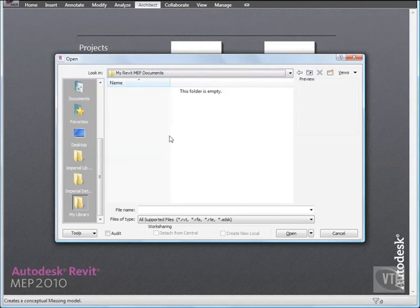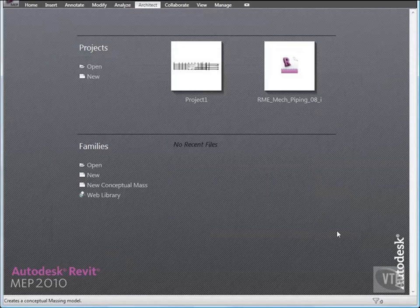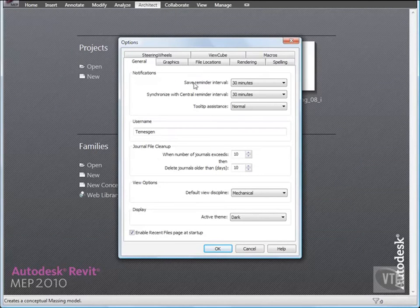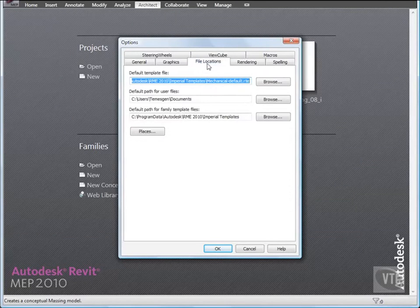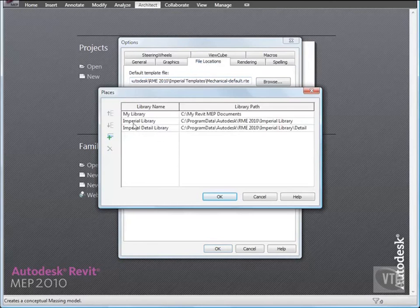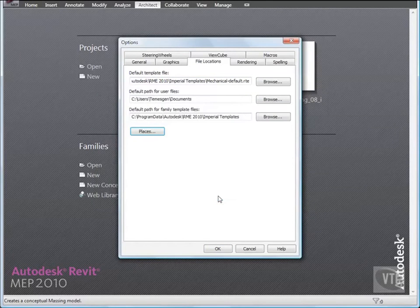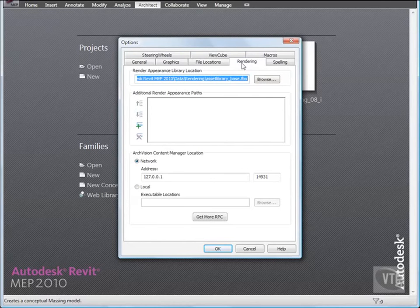Click Cancel, and click the menu browser and select Options. Then on the File Locations tab, click Places, and select My Library, and click Remove Value. Then click OK. Back on the Options dialog, click the Rendering tab, and under Render Appearance Library Location, notice the current path.